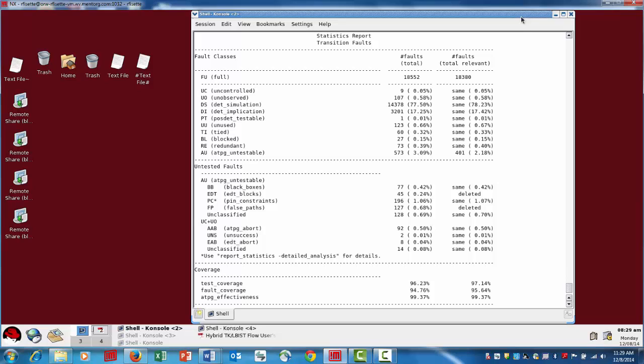In this second example, we have a little bit more information going on, including a second column of information. We're going to hold off on explaining that for a few minutes and just take a look now at what the greatest AU category is. First of all, this is transition faults, so it's the transition delay fault model, and we have a little over 3% of ATPG untestables.